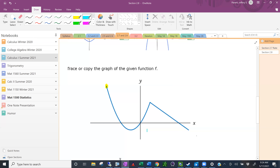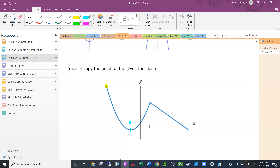Where does the function start increasing? About right here. In that transition from decreasing to increasing, right at the minimum, the function has a horizontal tangent line, so the slope of the tangent line there is zero. So the derivative starts negative, crosses zero at that point, and then becomes positive until we get to the next point.